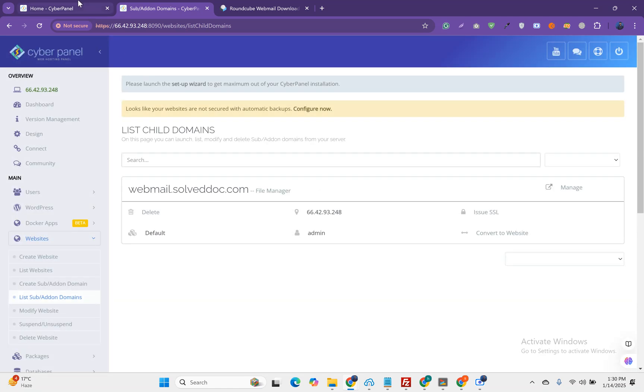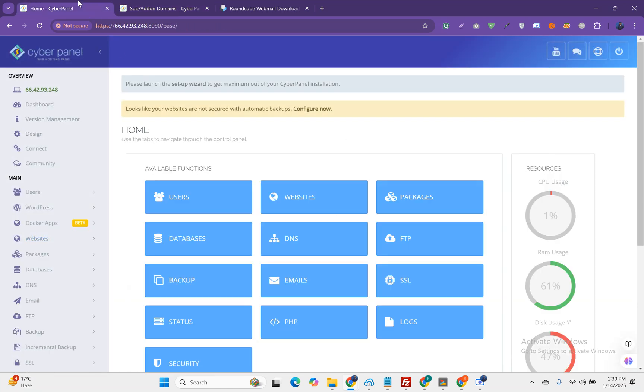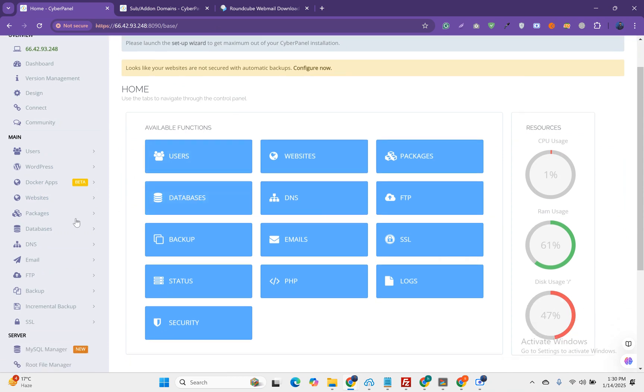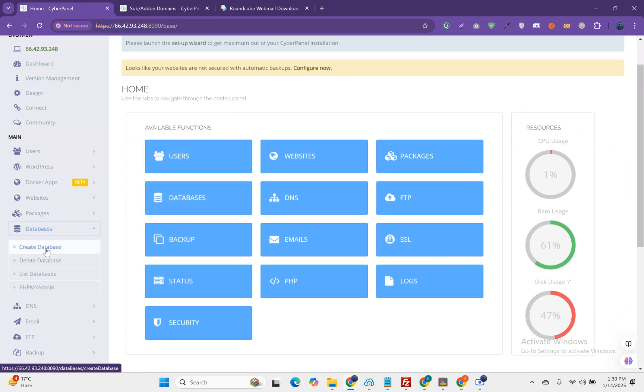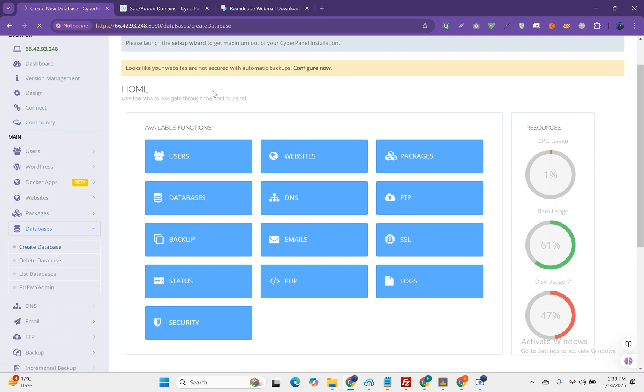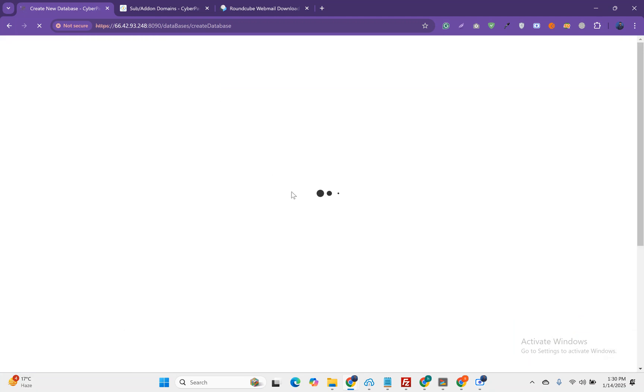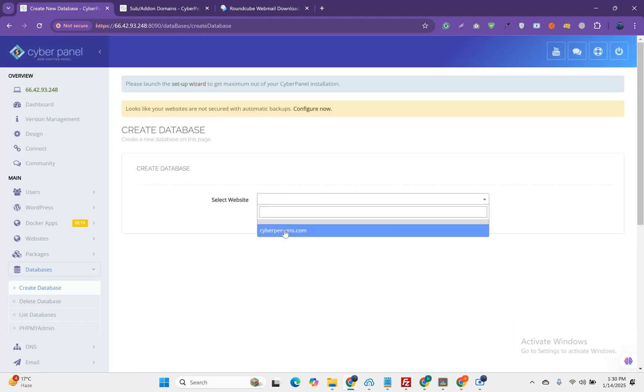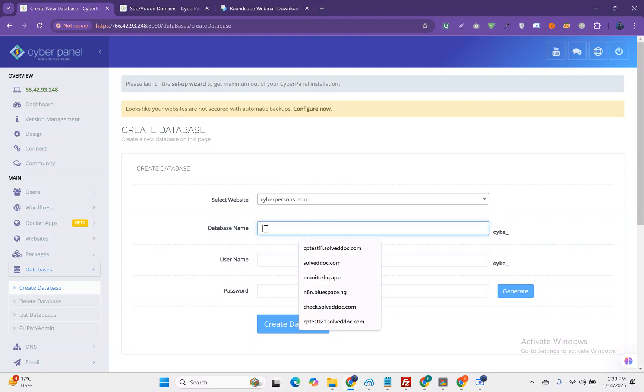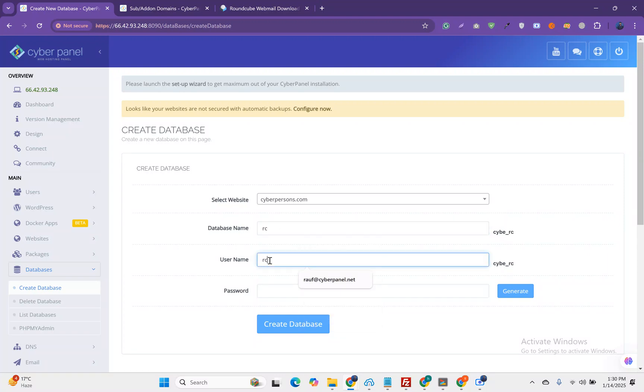There are some pre-requirements for the RoundCube setup on CyberPanel. You must have a database. Let's create a database first. We already added this subdomain so we can create our database for the main domain. Here we can select the main domain, set the user to RoundCube, and set the password.